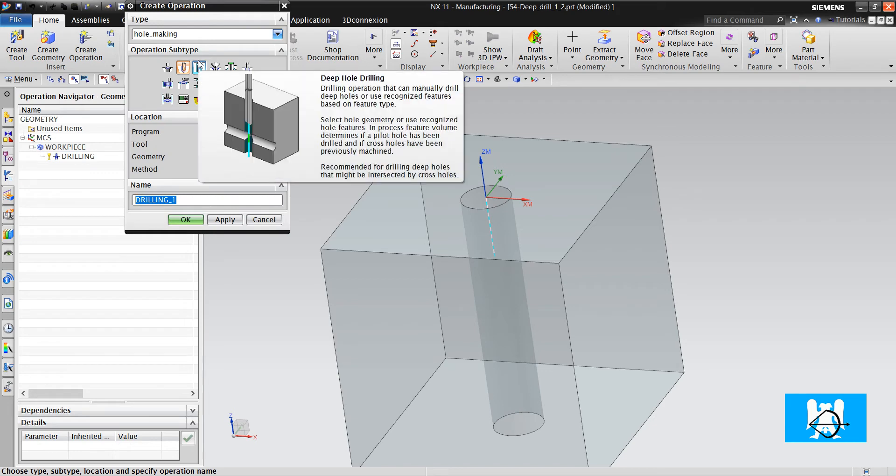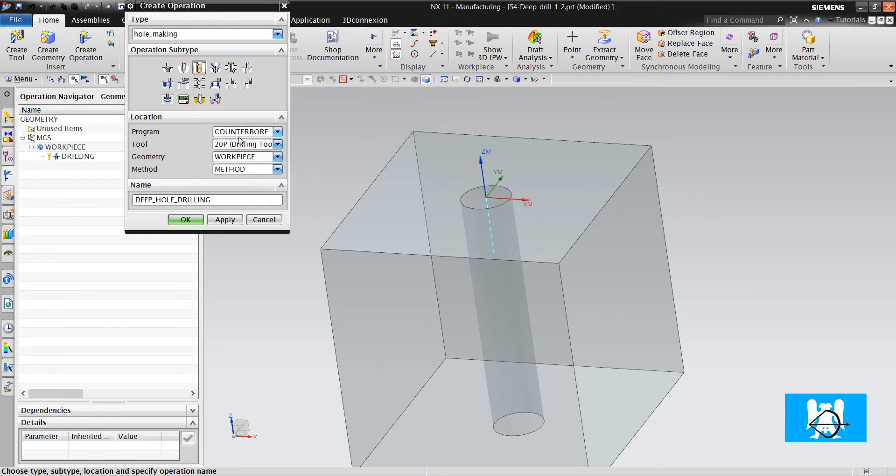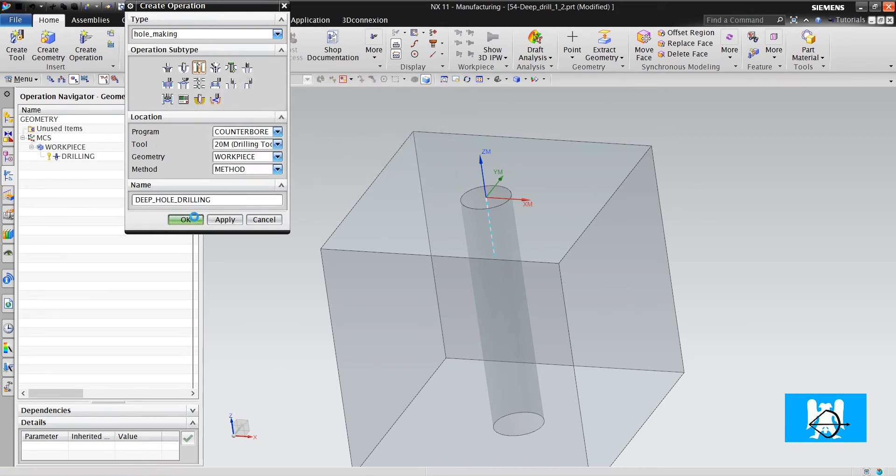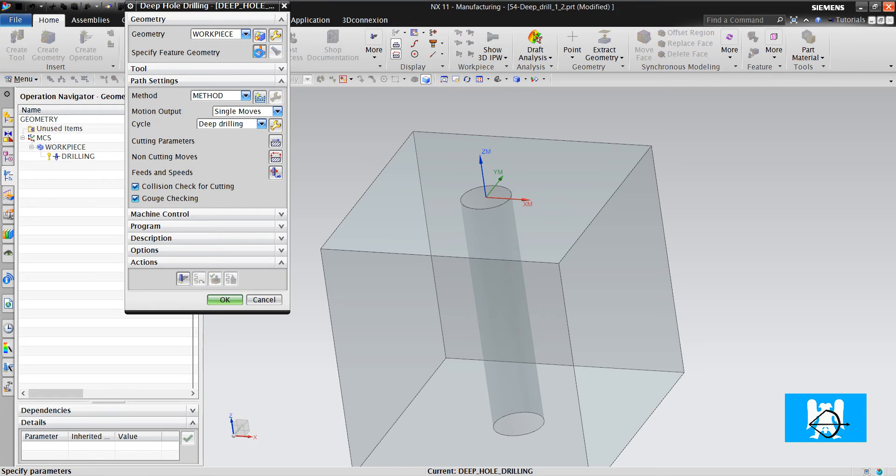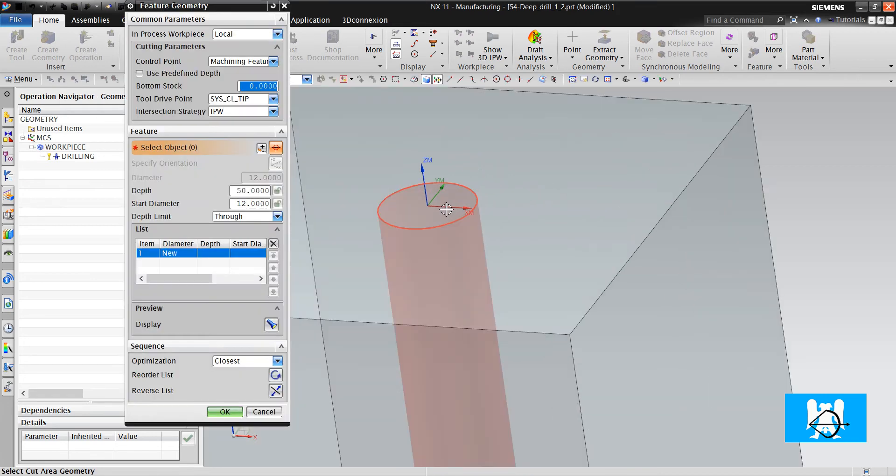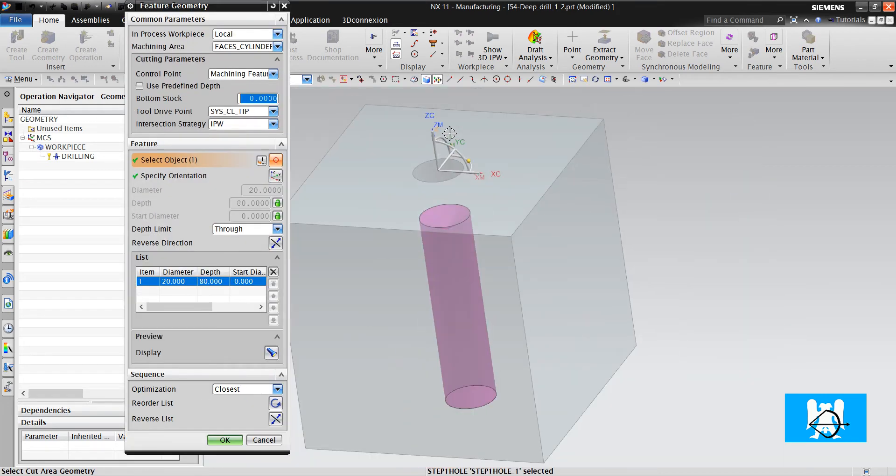After that, we choose deep hole drilling. We choose it. And it can see the IPW.